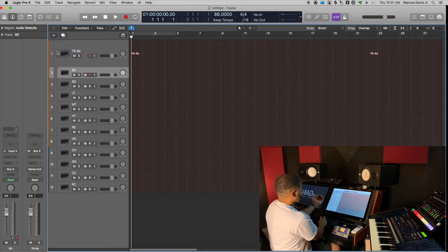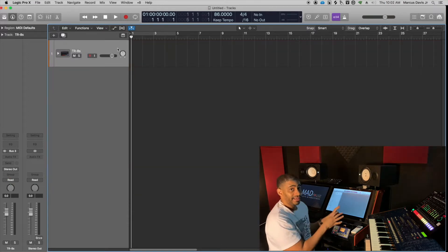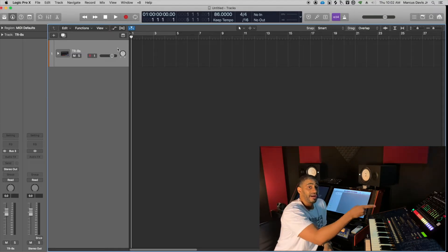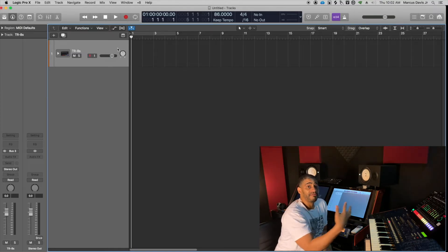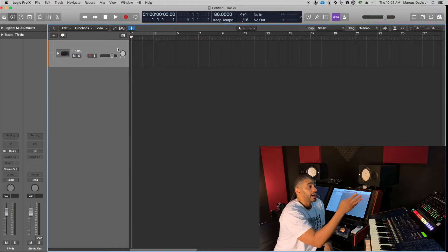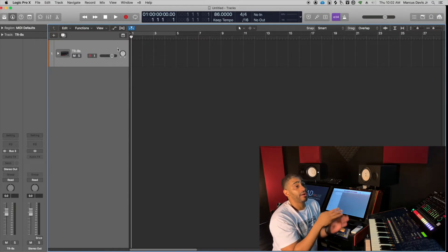Once you've got that set up, you've got to tell the TR-8S to send everything out individually through the USB, so I'll show you how to do that real quick.